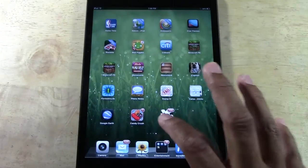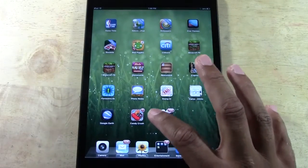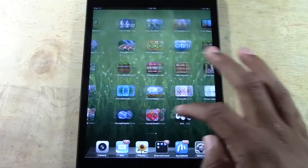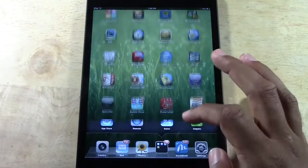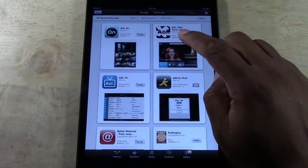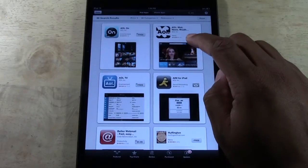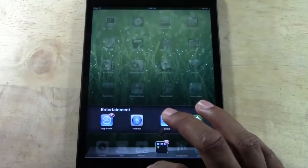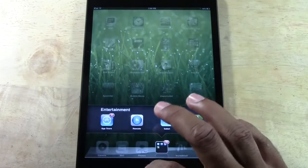Now you actually have a custom app, which is free. Just put 'AOL Mail' in the App Store — it's this one right here: AOL Mail News.